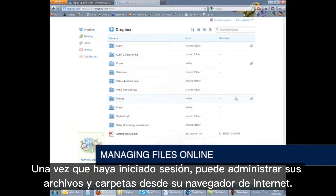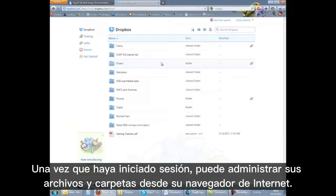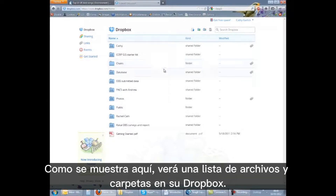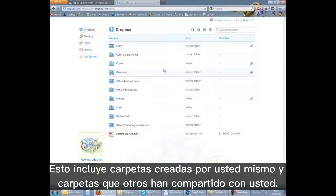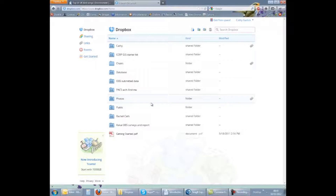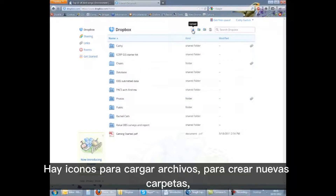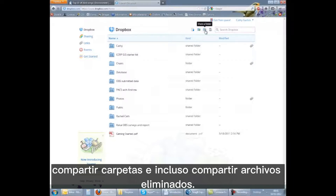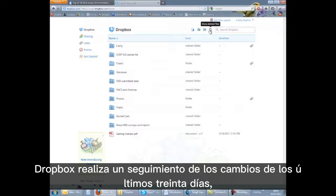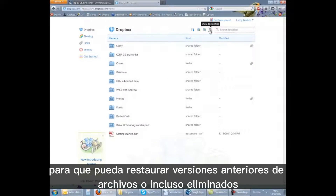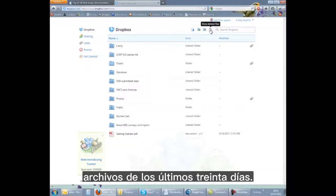Once you have signed in, you can manage your files and folders from your internet browser. You'll see a list of files and folders in your Dropbox, including folders you have created yourself and folders that others have shared with you. There are icons for uploading files, creating new folders, sharing folders, and showing deleted files. Dropbox keeps track of changes for the last 30 days, so you can restore older versions or even deleted files.